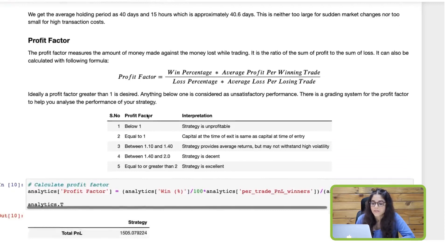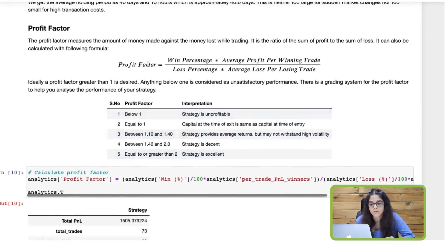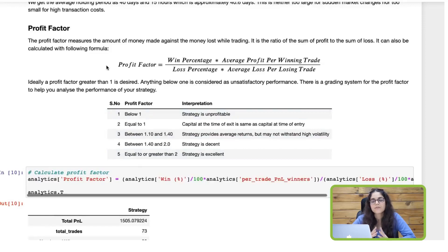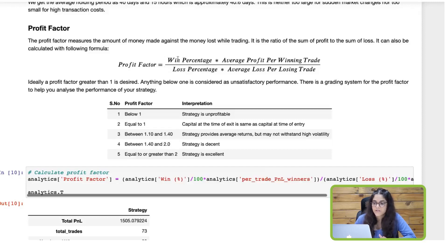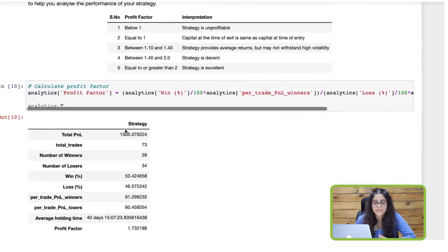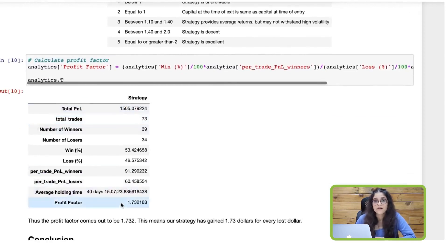Finally, we will calculate the profit factor, which measures the amount of money made against the amount of money lost — basically, how much money you've made for every dollar that you lost. To calculate the profit factor, you multiply the winning percentage with the average profit per trade and the loss percentage with the average loss per trade, then divide the two.